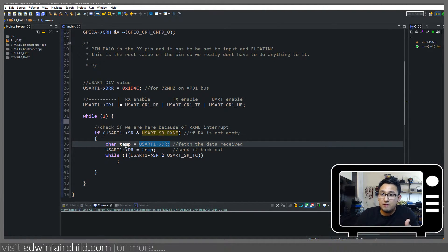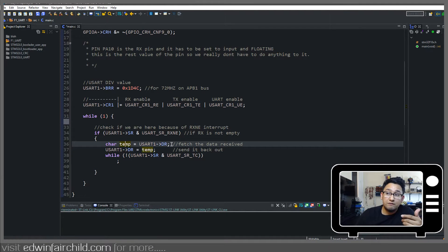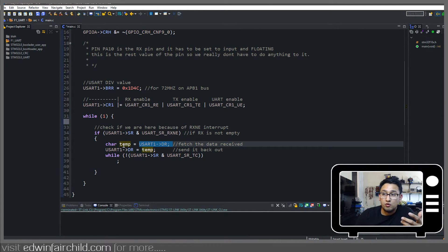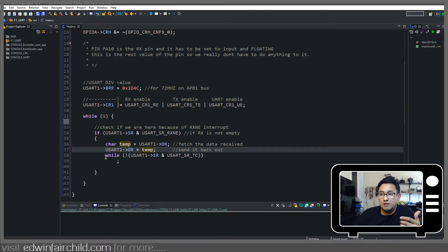and store it into this variable temp. We get our data from the data register, we store it in temp, and then we put it back in the data register.